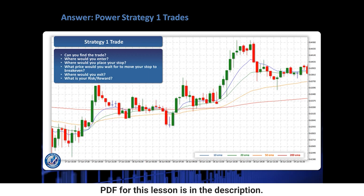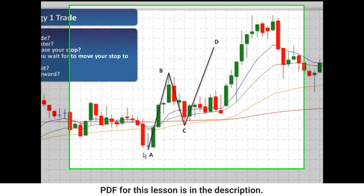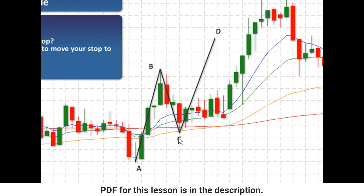The ABCD pattern we're going to look at is this one here. We've got an up move: A, B, C, D. What I mean by up move is from point C to point D — we're looking for price to rise, and therefore we're going to be going long in this trade. Where exactly are we going to be entering? Pause the video and work it out.